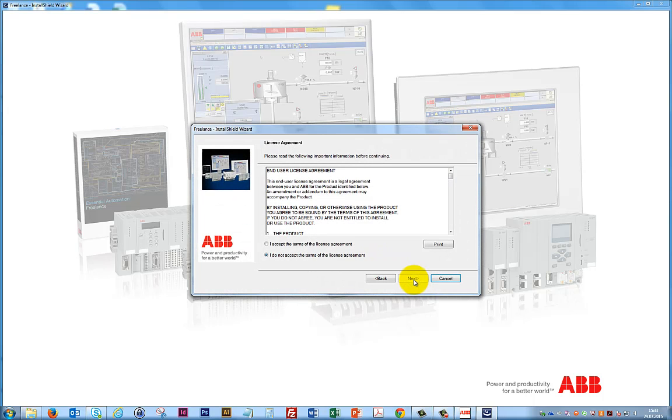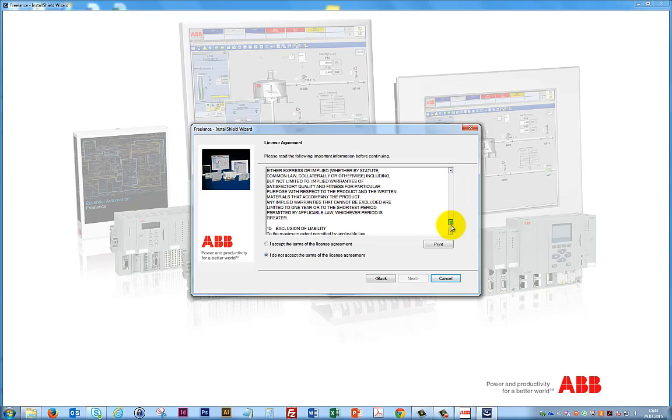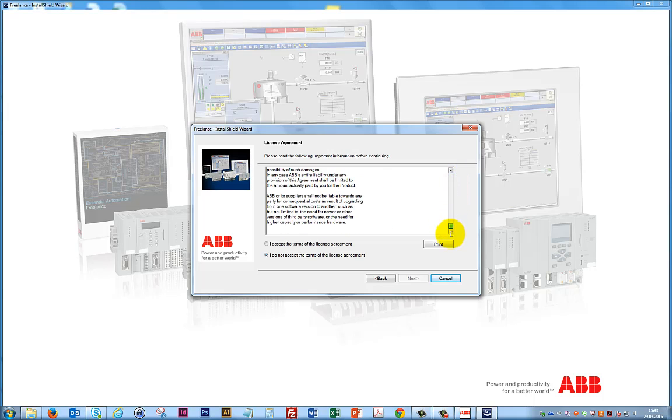Read and accept the license agreement to continue with the installation. Click Next.